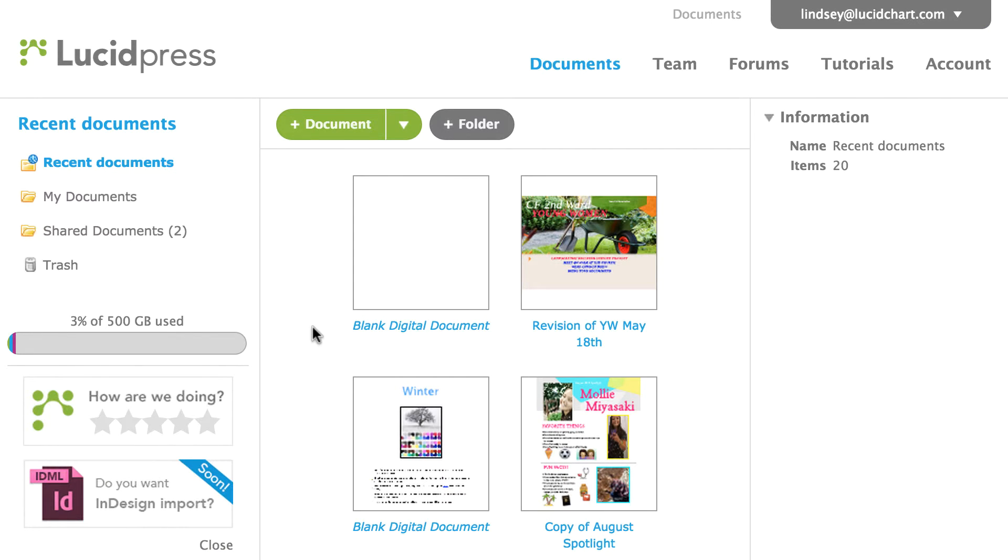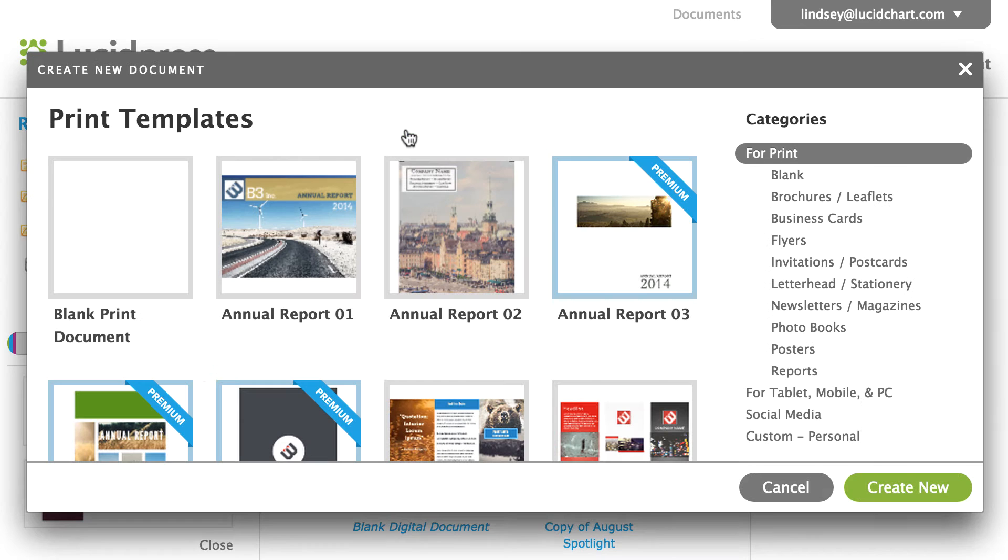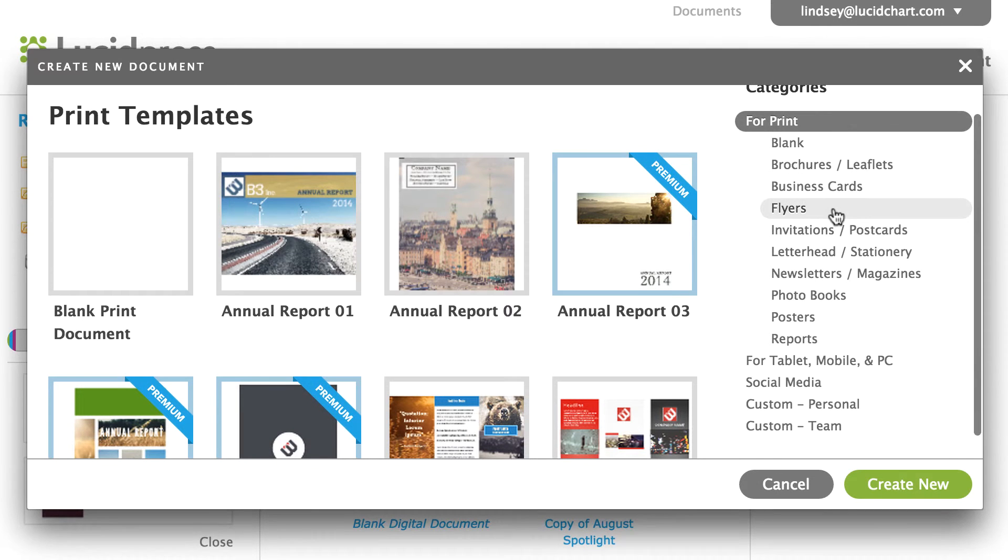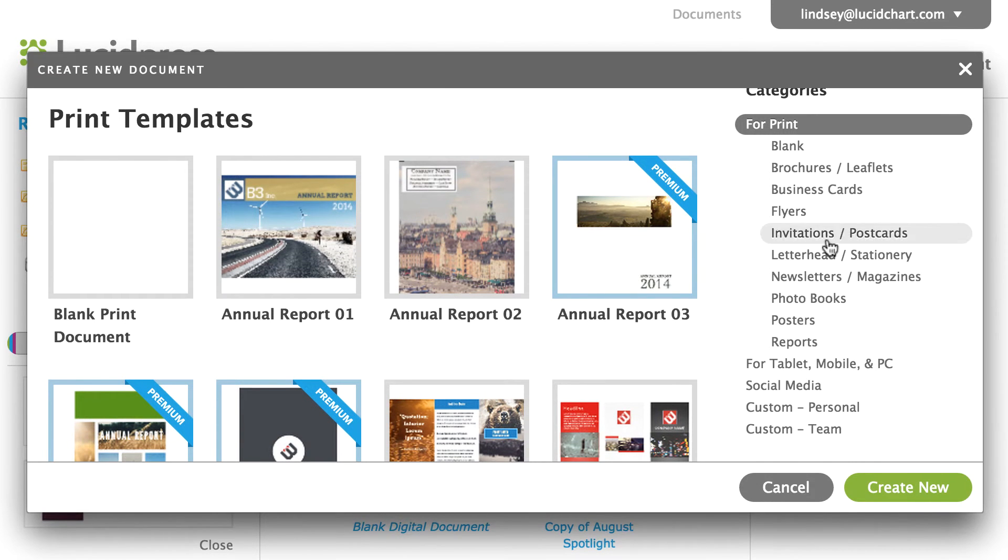To use a template, click on the down arrow next to the green Add Document button. A new window will appear with a library of templates to choose from.